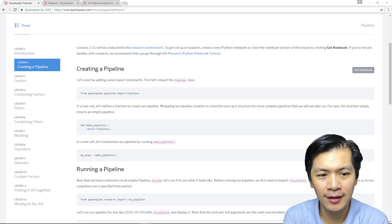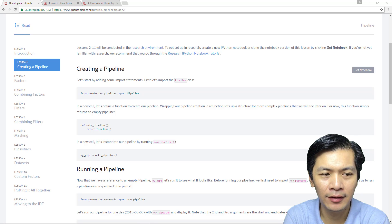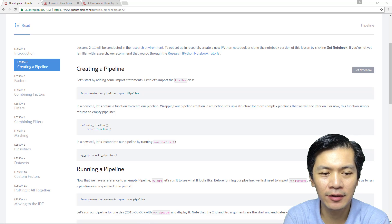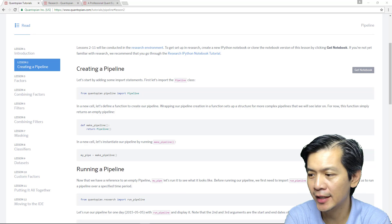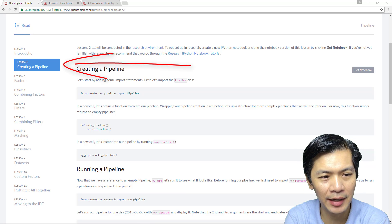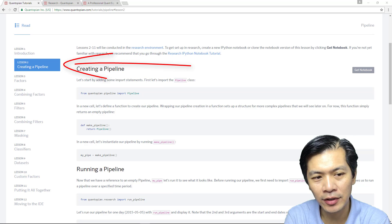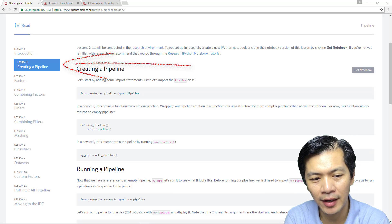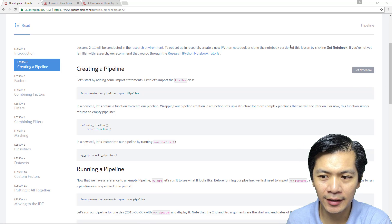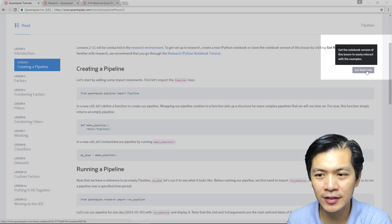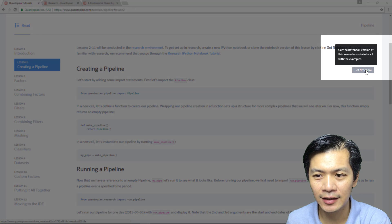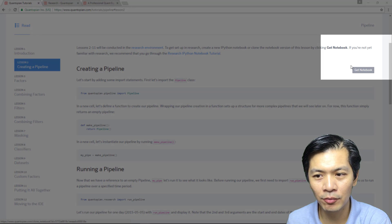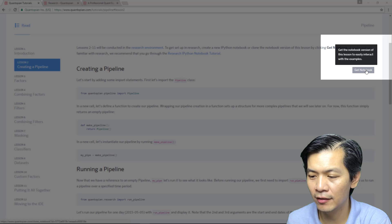In this next lesson, we are going to cover the steps that you use to create a pipeline. This is lesson two of the Quantopian pipeline tutorial. We're going to create a pipeline, run a pipeline, and let's get into it. The first thing you want to do is click get notebook once you have logged into your own personal Quantopian account.